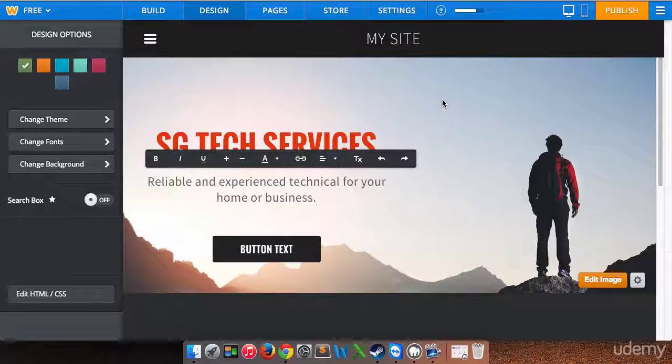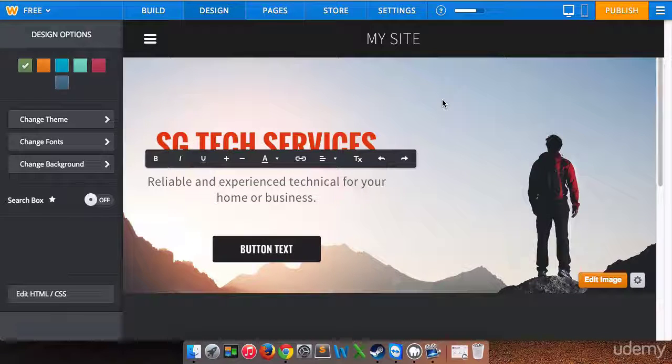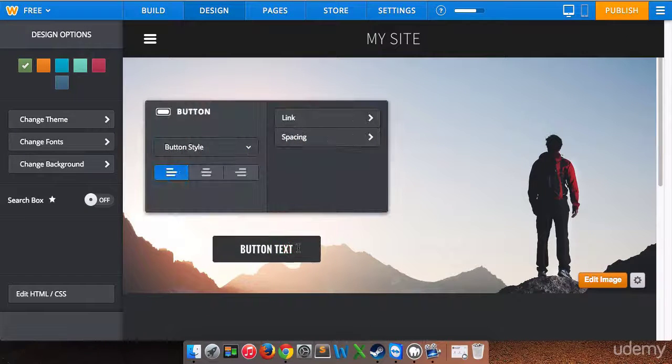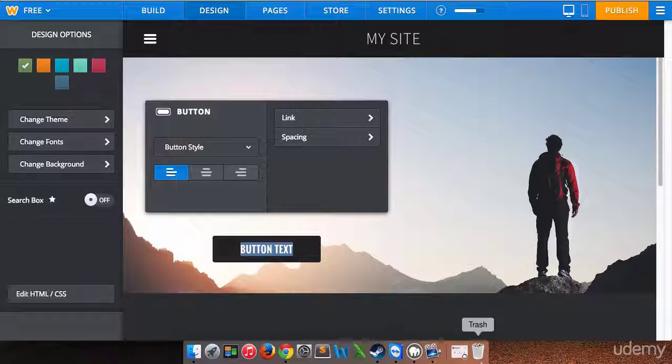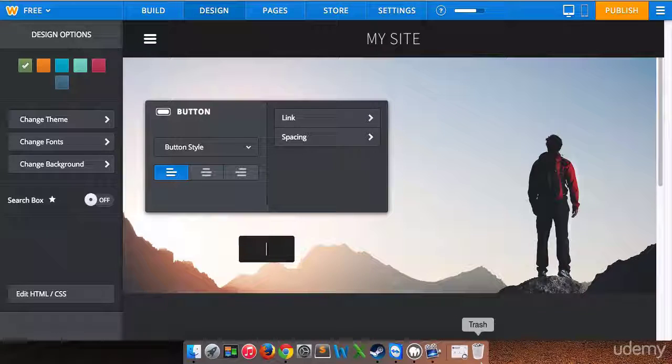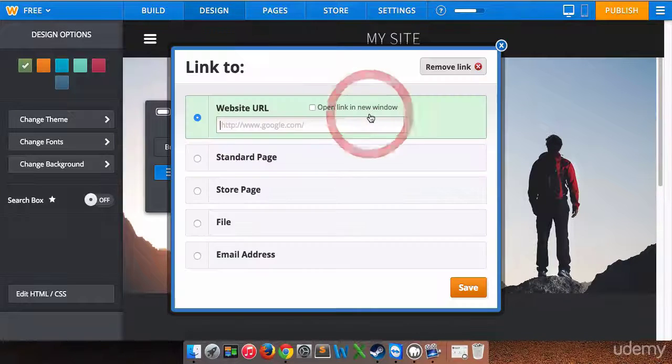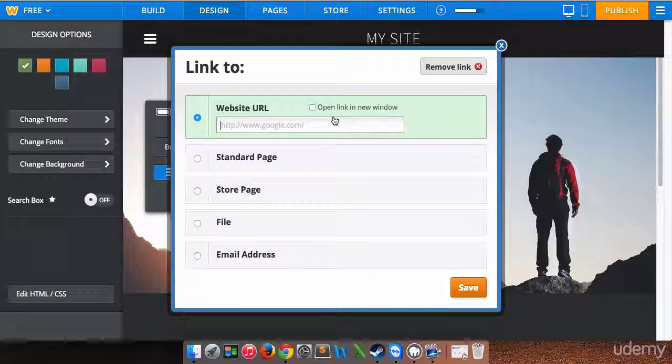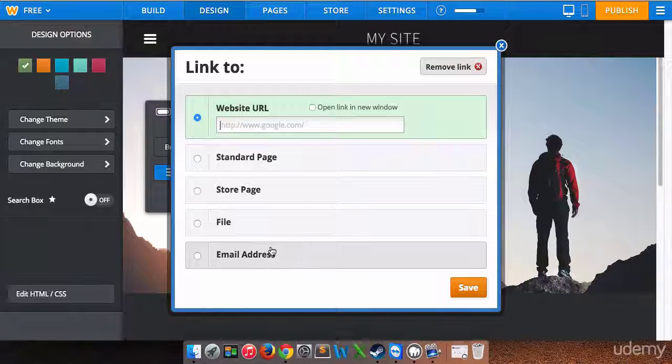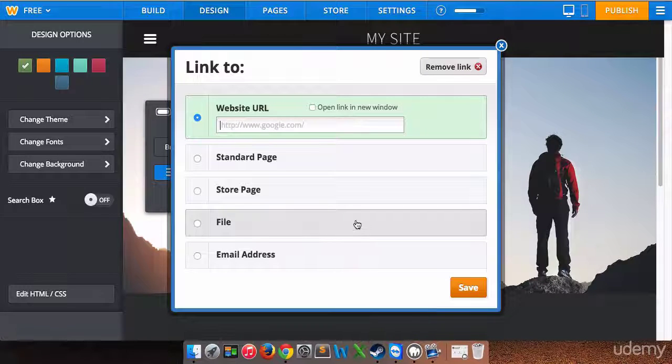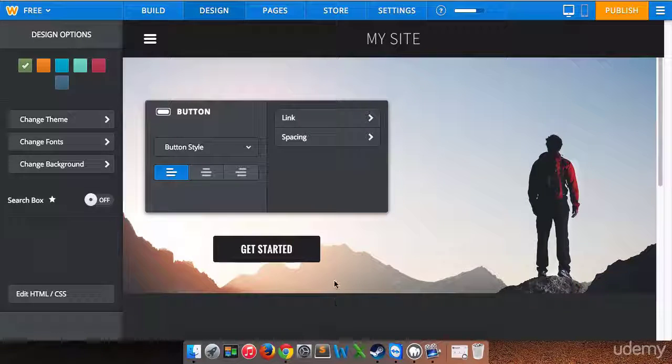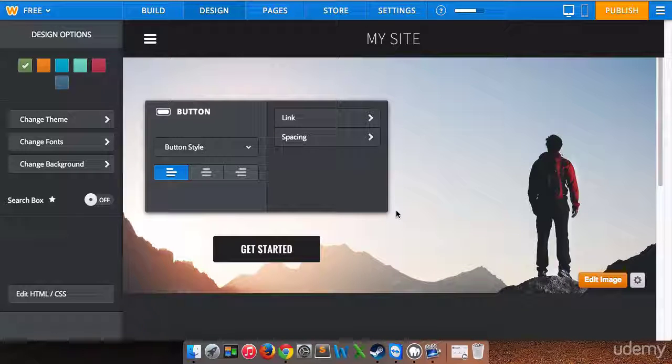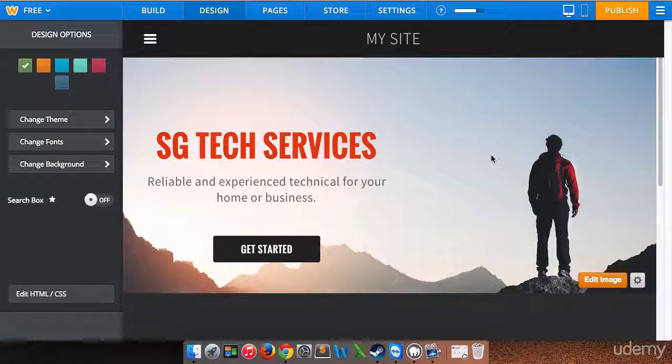Now we have a button and we can have this button go to a different page. We can basically have it do many things or we can get rid of the button altogether. But what we're gonna do is edit the button text. We're going to type in Get Started as our button text. Now it's going to ask for a link. We can link to an external website, a Weebly page, a Weebly store page, a file, or an email address. Right now we don't have any other pages created, so we're just going to cancel out of that. We will take care of that later on. We'll probably have it linked to a different page. So we have now created our home page pretty much.